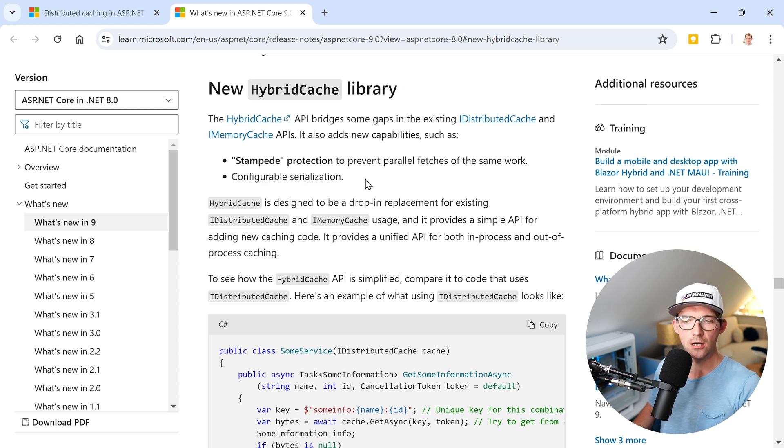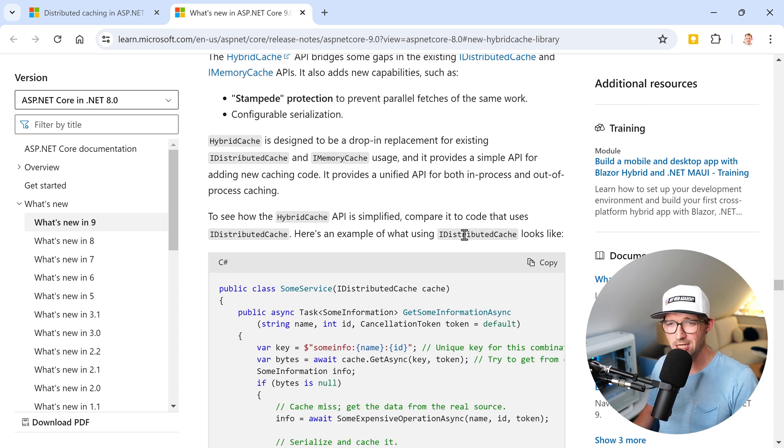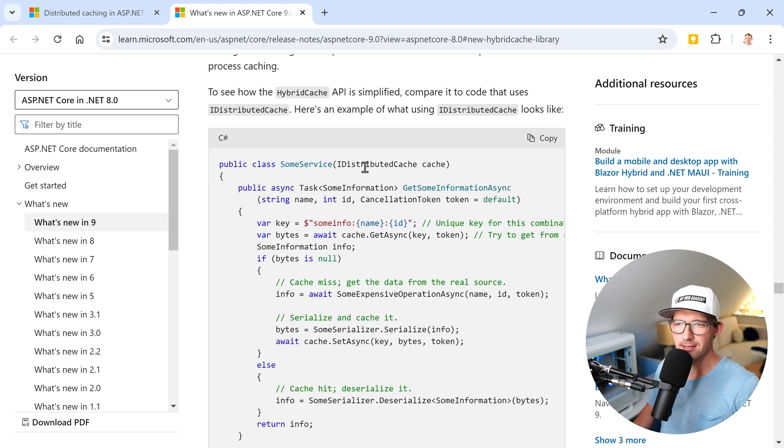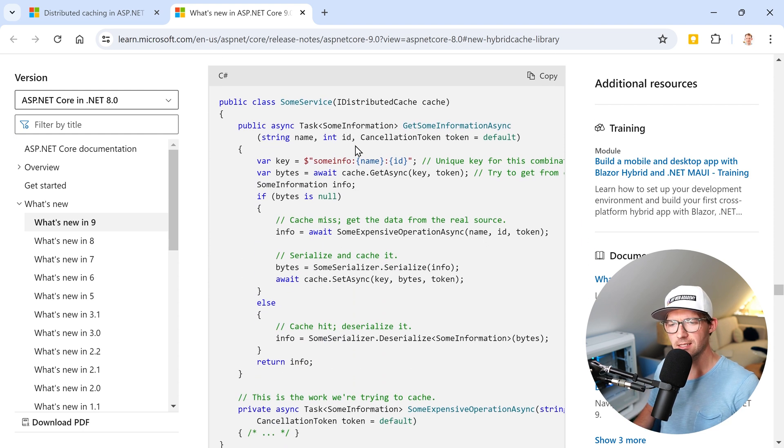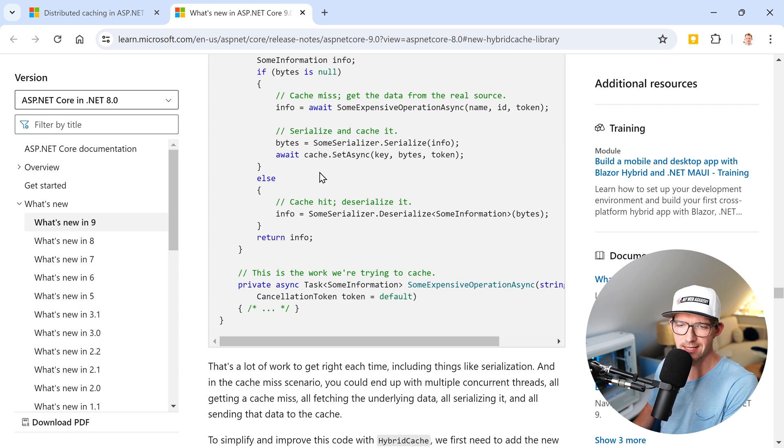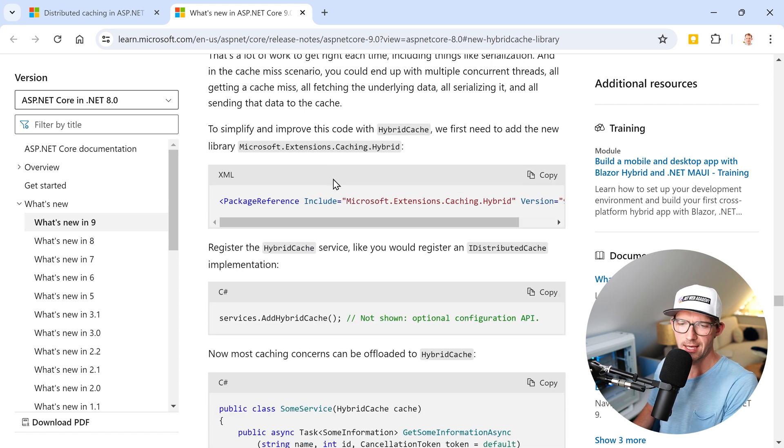Also you have a configurable serialization, because in regards to the distributed cache, serialization may take some time and it can be complicated to use, as you can see here in this code example. But it actually doesn't have to be that complicated.